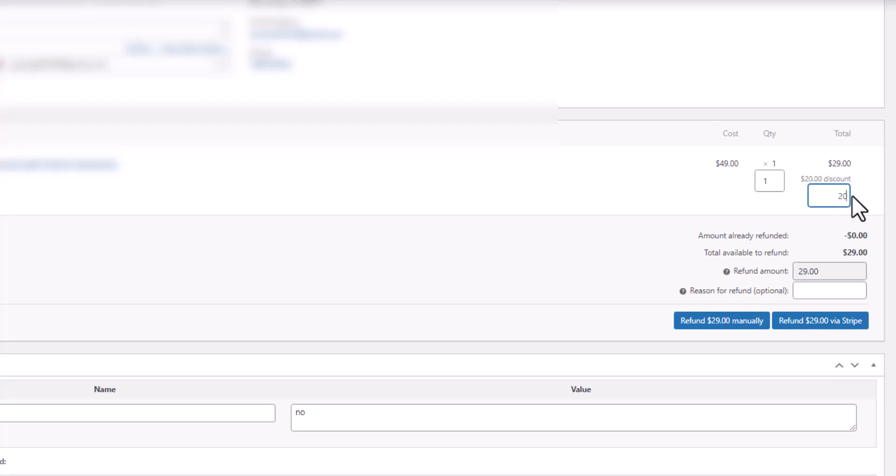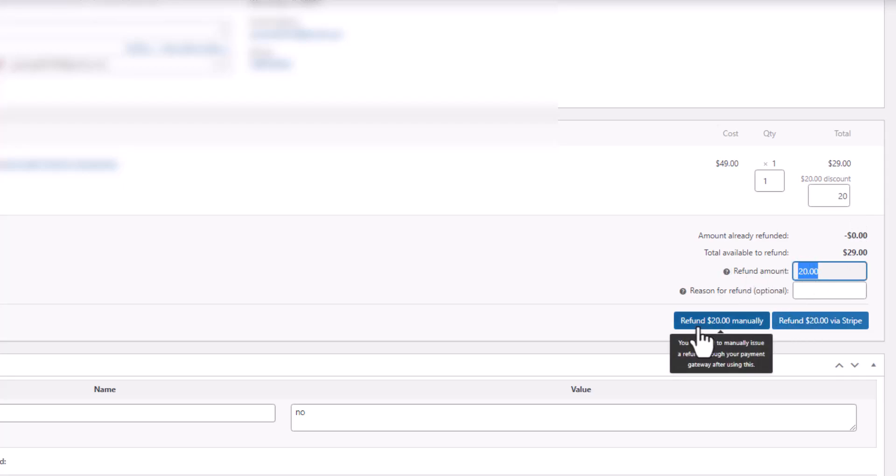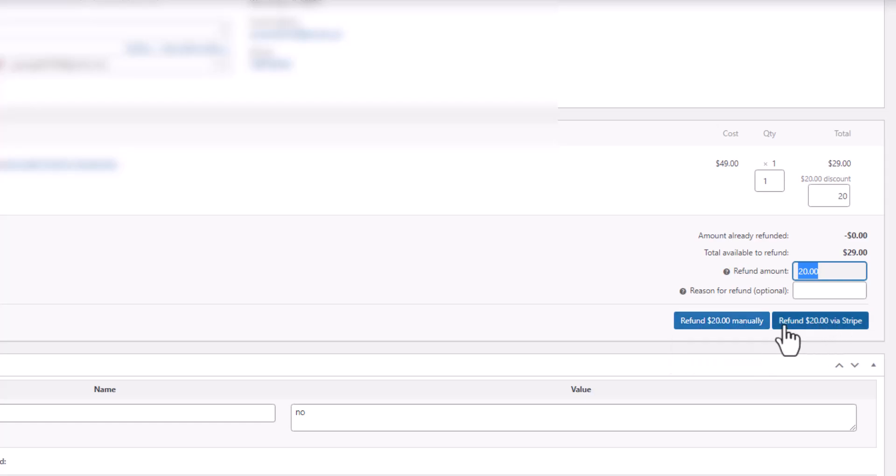Then if you tap out of it, it now has changed the amount down here to $20. And now refund $20 manually or refund $20 via your Stripe account if Stripe is the payment processor you're using.